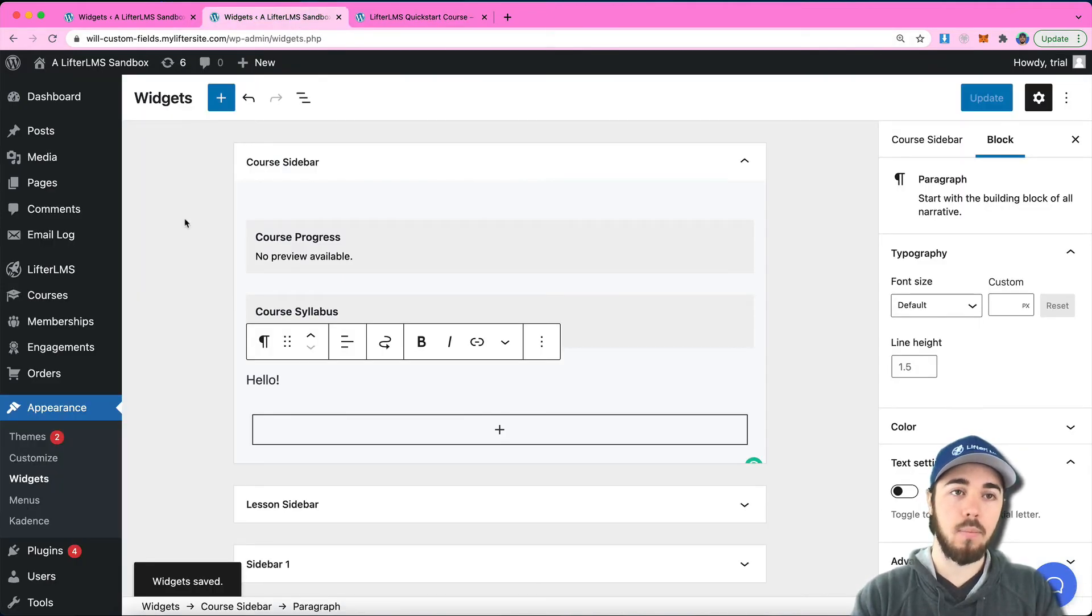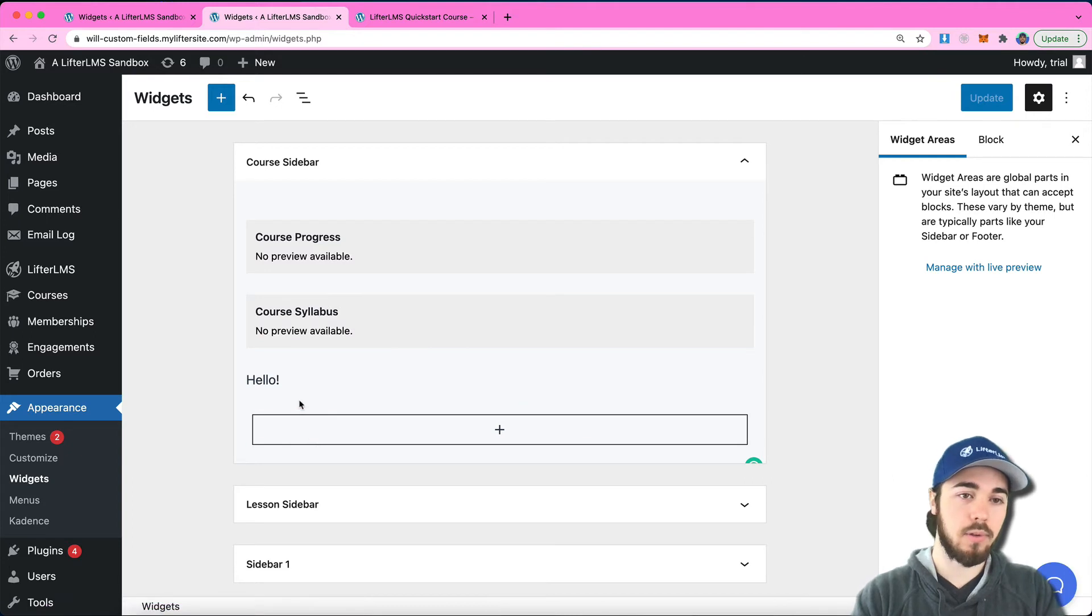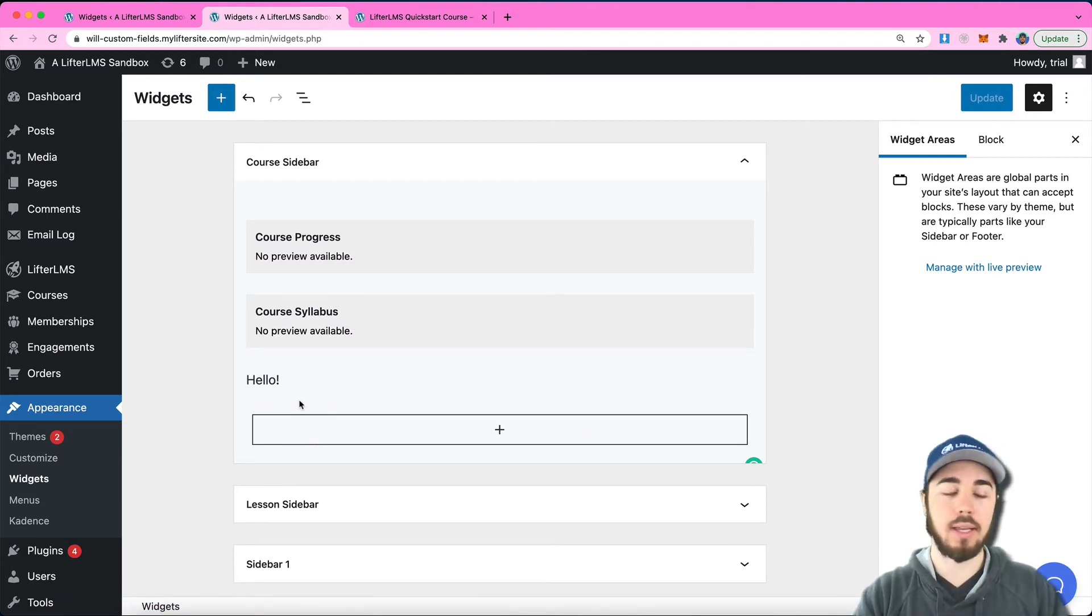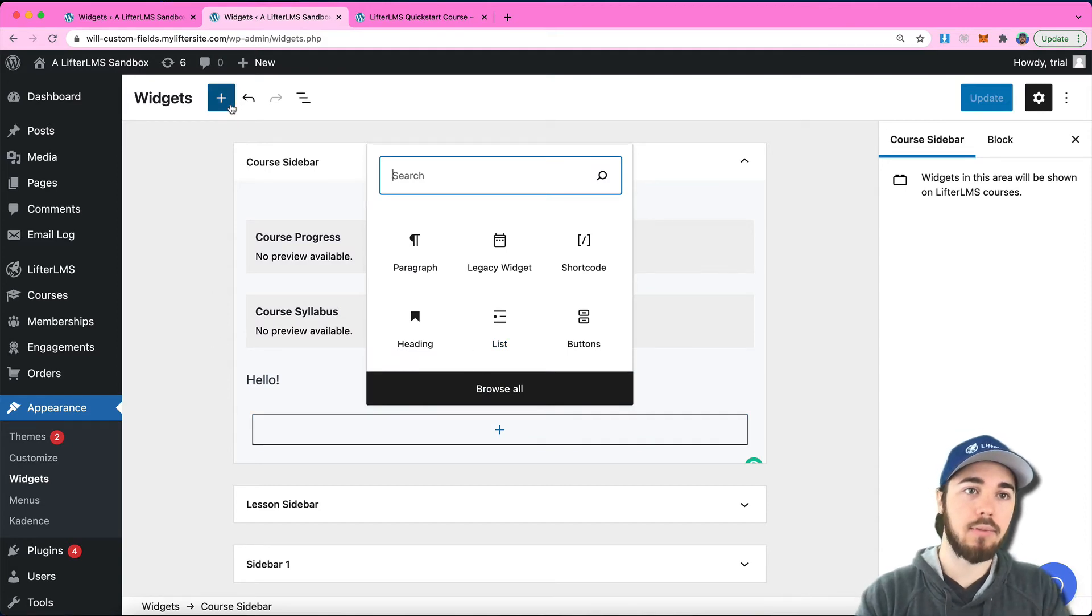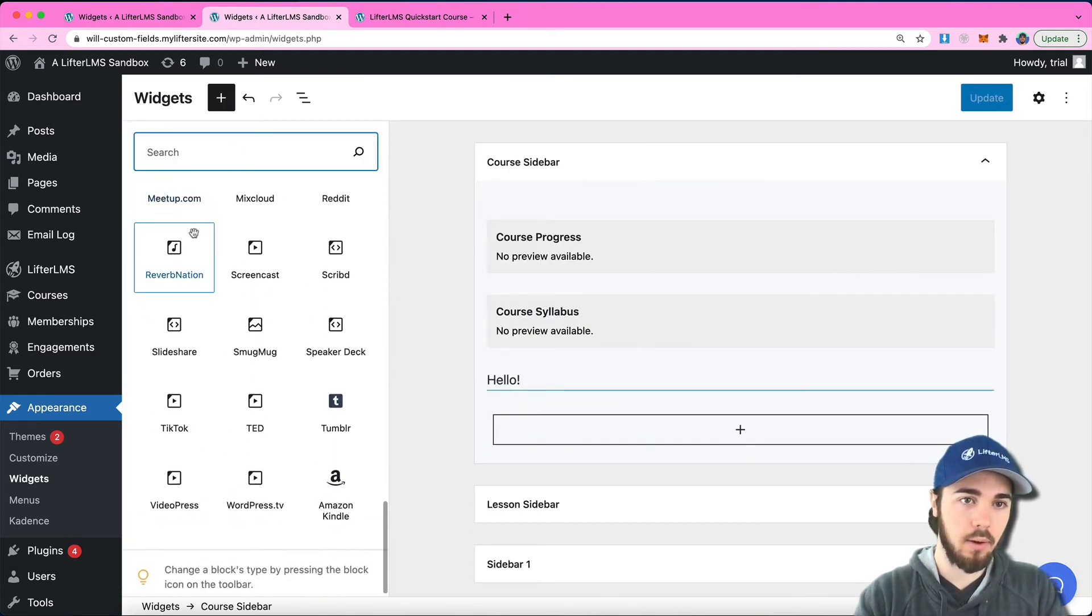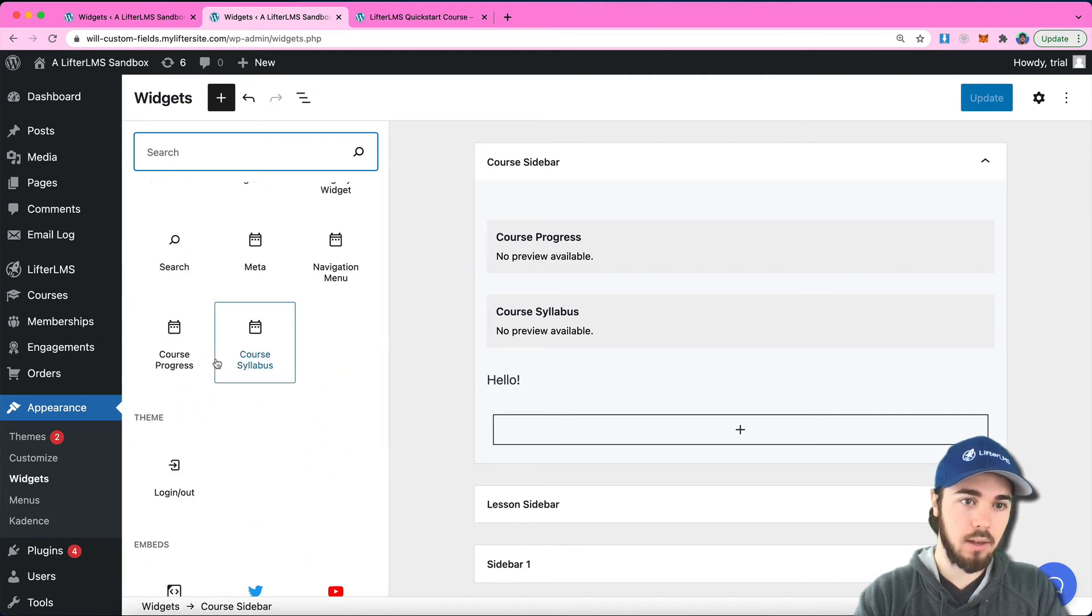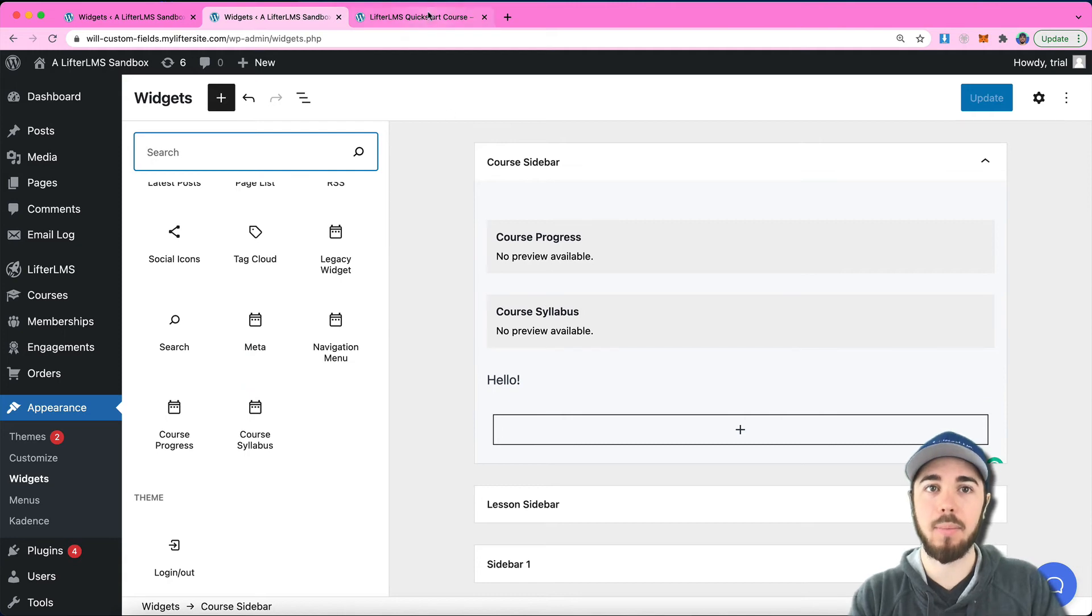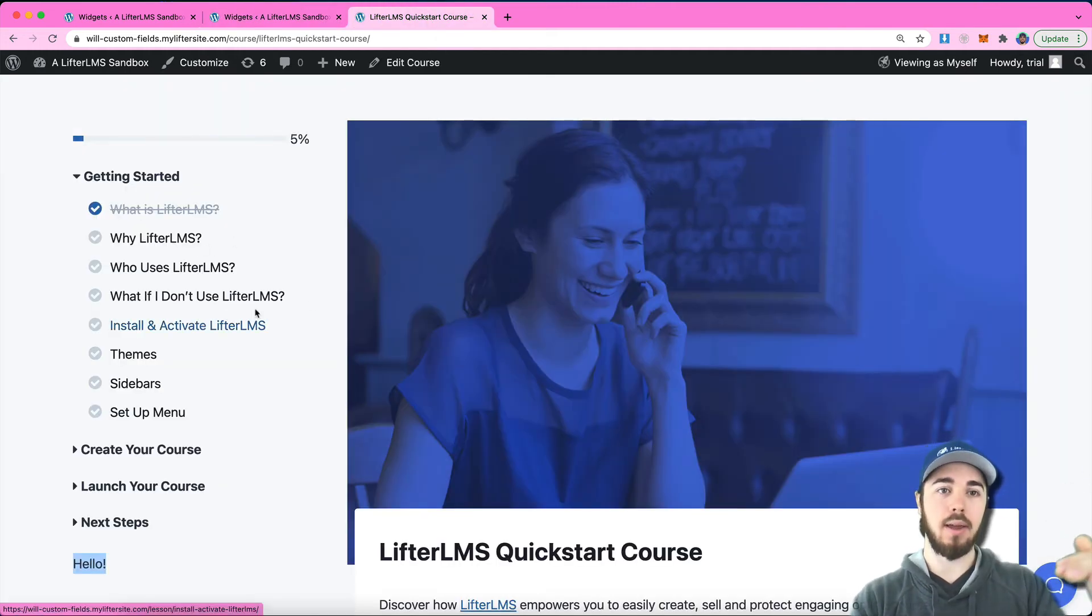The widgets area is now using the block editor, meaning you could put images in here really easily, any blocks you have access to in WordPress. Lifter LMS has a couple of blocks as well: course progress and course syllabus. Those are the two main ones that people like to work with in the sidebar.